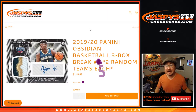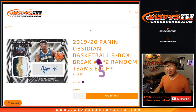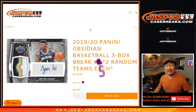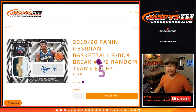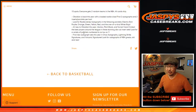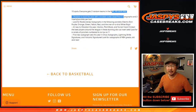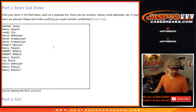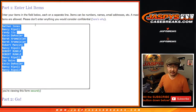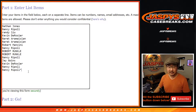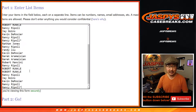Hi everyone. Joe for JaspysCaseBreaks.com coming at you with 2019-2020 Panini Obsidian Basketball. Three box, random team break number five from a fresh case. One spot gets you two teams. All cards ship. Big thanks to these folks for getting into it. Thank you, ladies and gents. Let's double you up.